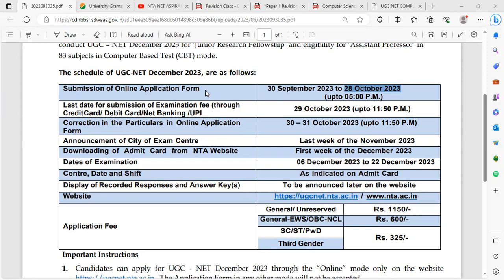Submission of online application form last date: 28th October 2023. Last June 2023 exam last date was extended, but this time in December 2023 it will not be extended. Last date for submission of examination fees: 29th October 2023. Corrections in the application form: 30th–31st October 2023. Announcement of exam centre: last week of November 2023. Downloading of admit card from NTA website: first week of December 2023. Date of examination: 6th December 2023 to 22nd December 2023.